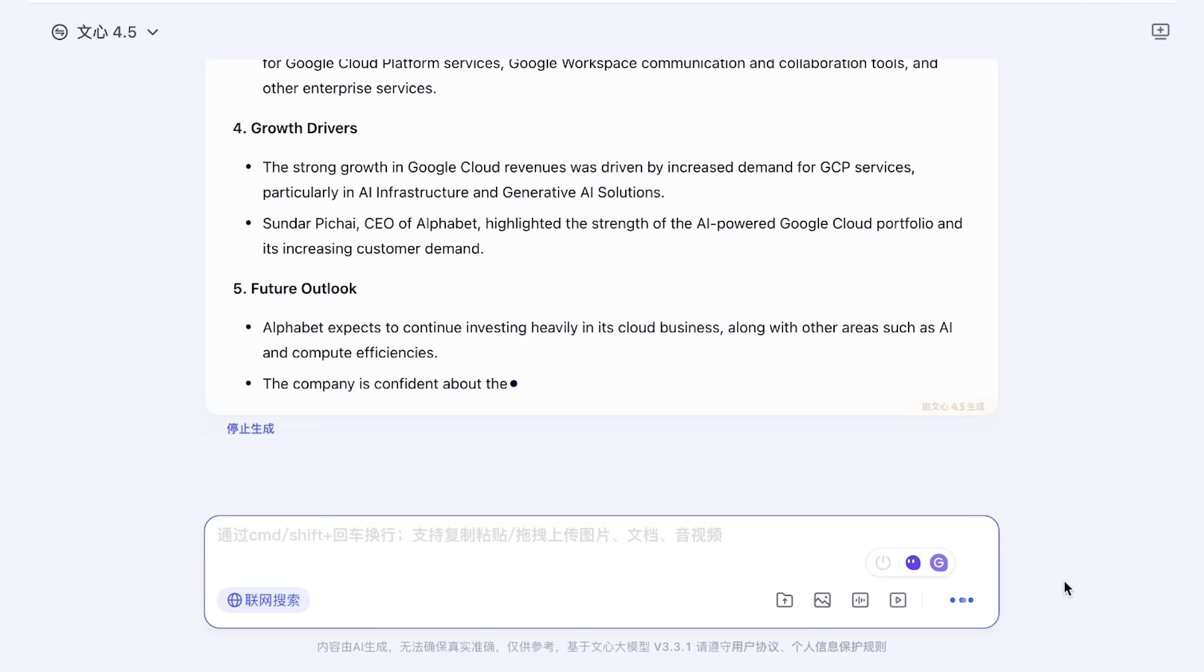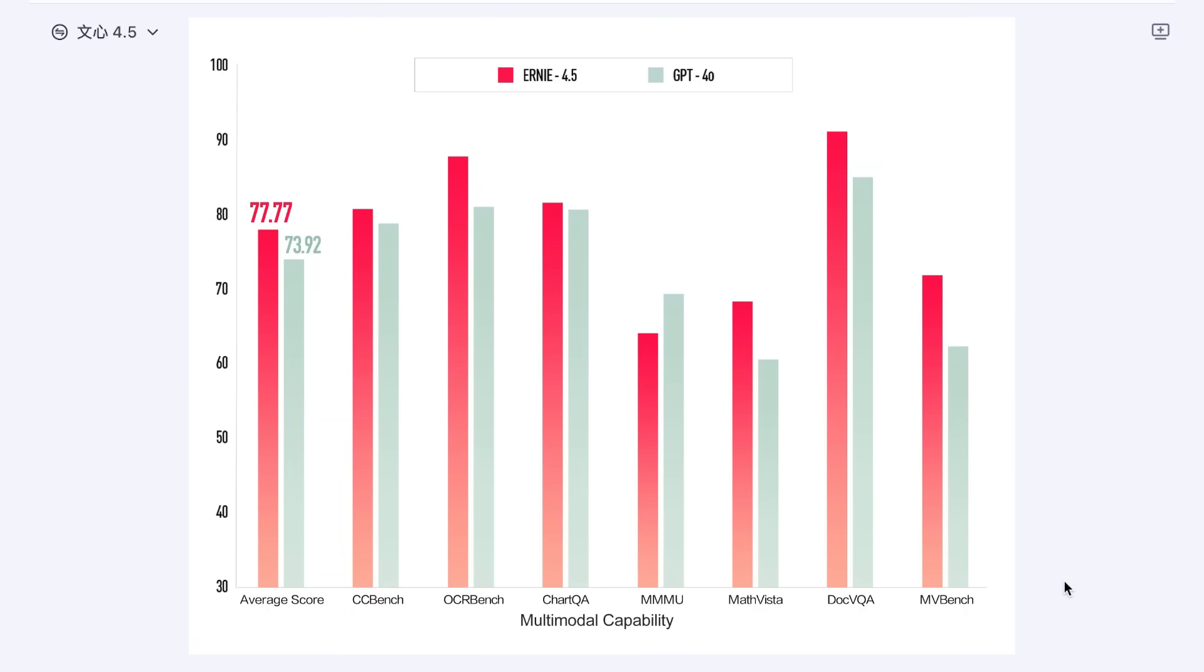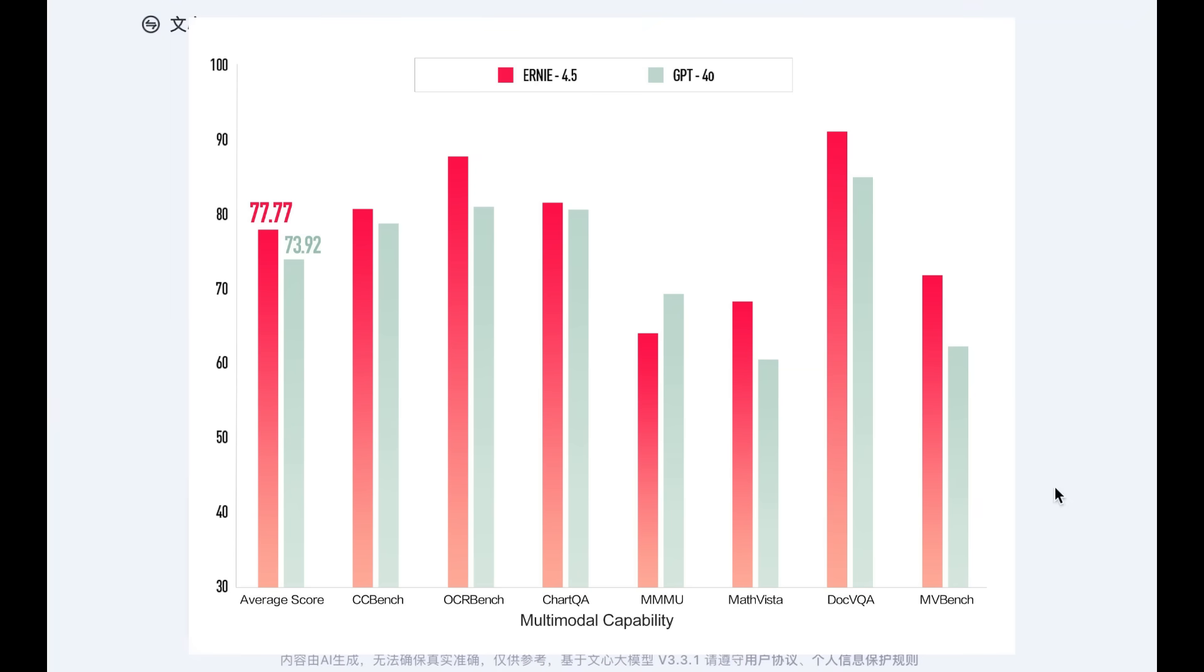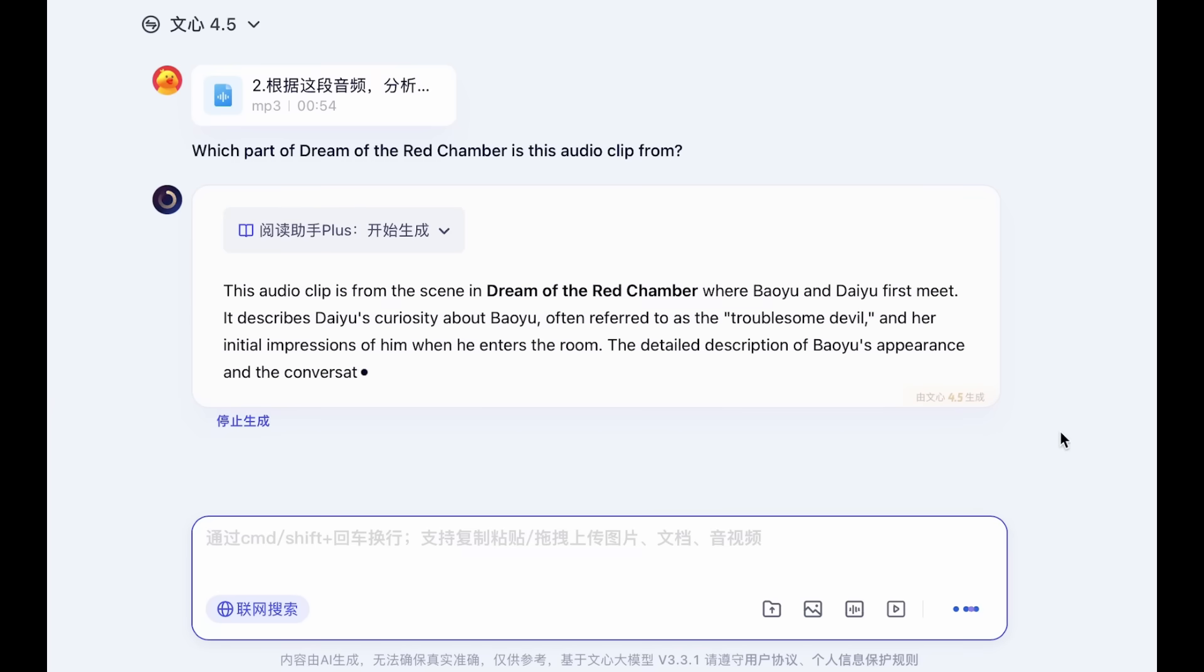Ernie 4.5 achieves strong performance in multiple modalities, exhibiting comprehensive improvements in understanding, generation, reasoning, and memory, along with notable enhancements in hallucination prevention, logical reasoning, and coding abilities.